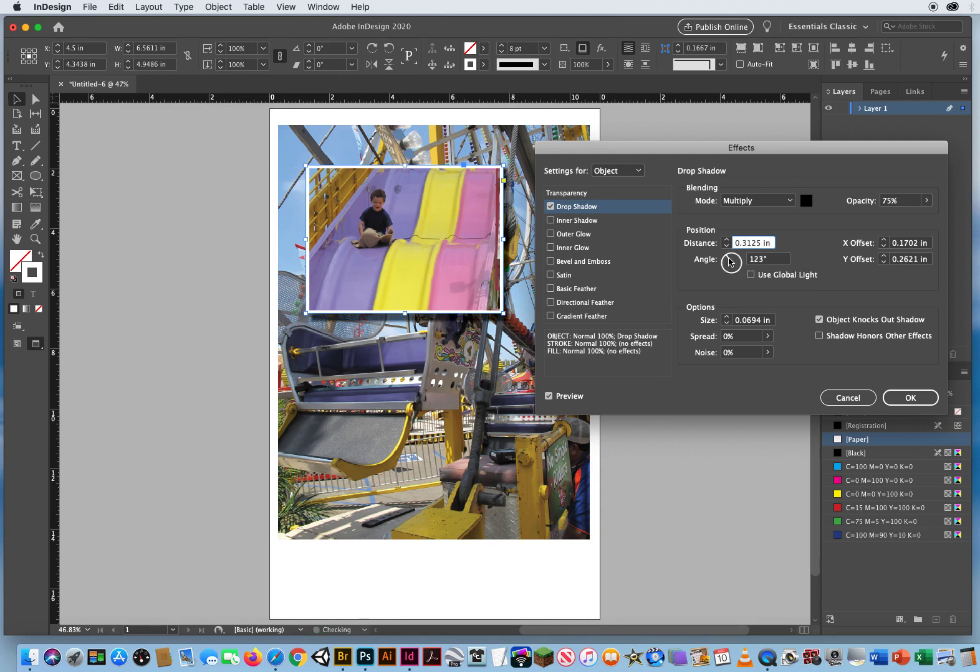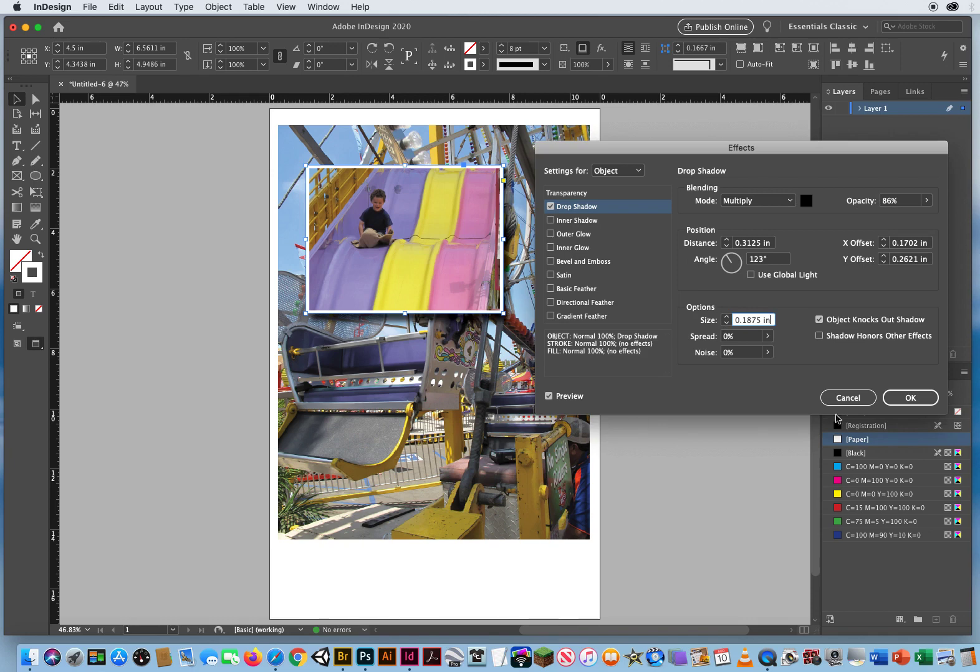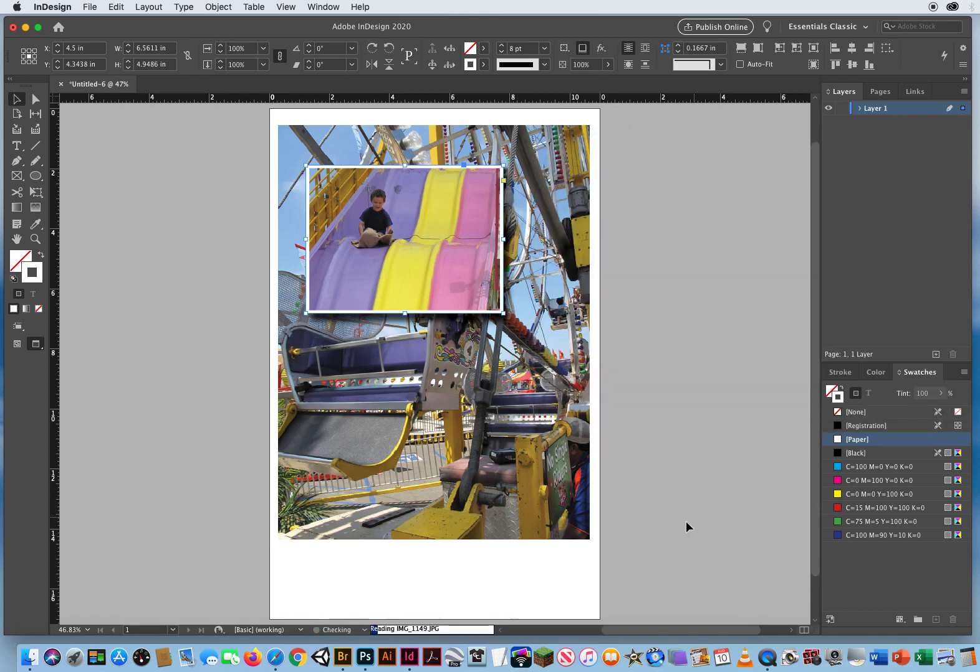I can change the angle of that to come down a little more this direction here. And maybe make that a little bit darker. If I want it to be a little softer, I adjust the size setting. So that gives it a little bit of a softer appearance there. There we go. And I'll click OK.